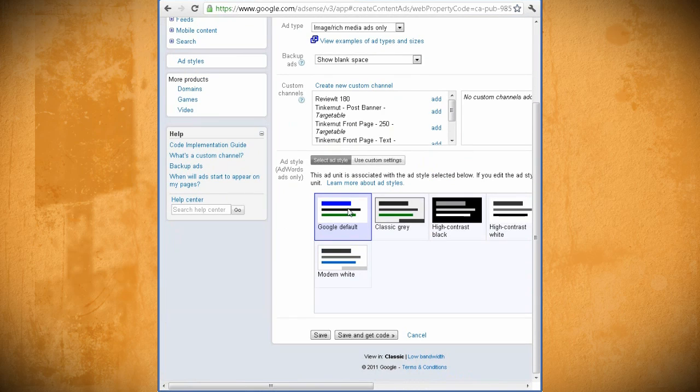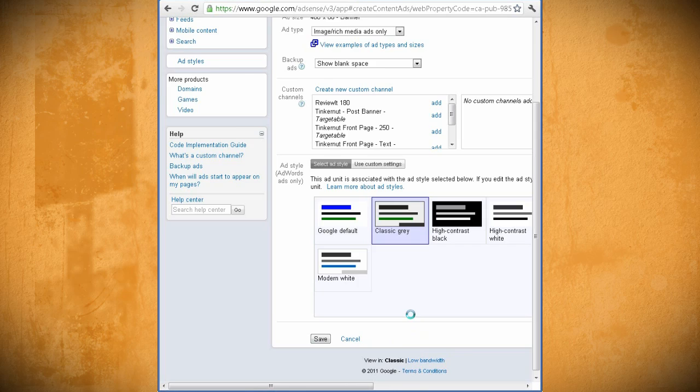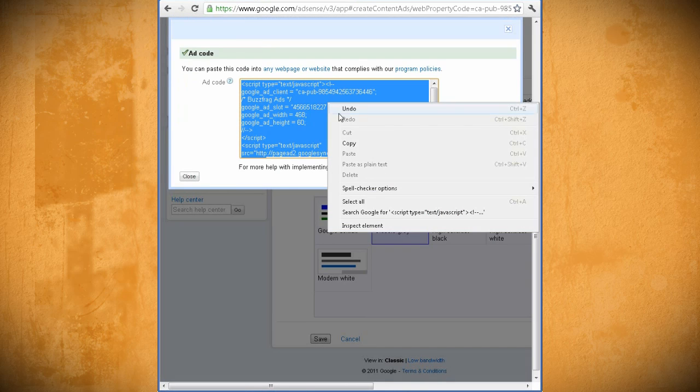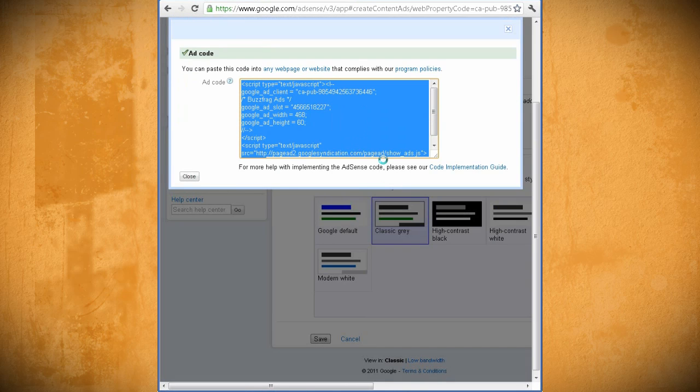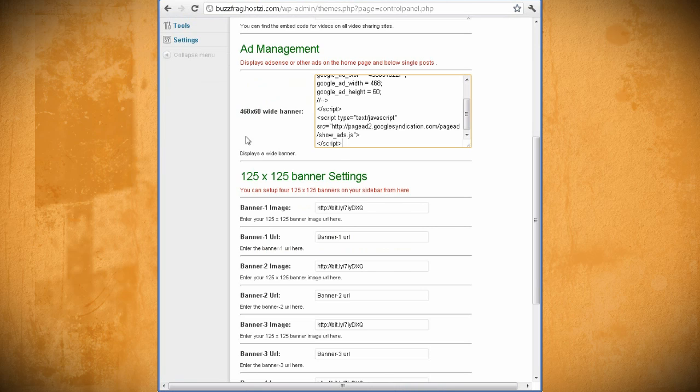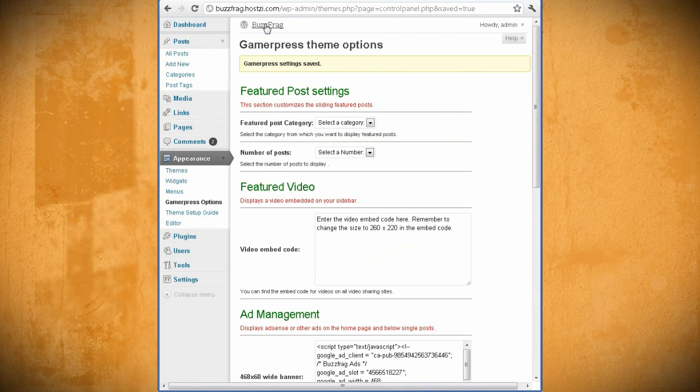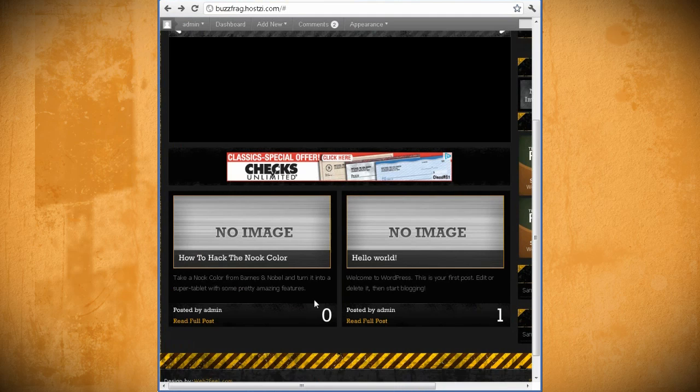Then select the color scheme you want, or create your own, and then click Save and Get Code. Now all you have to do is copy this code and paste it into your website theme. Then click Save on your theme and preview your website.